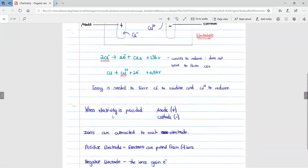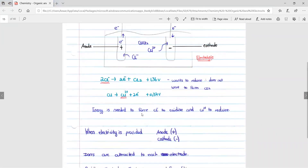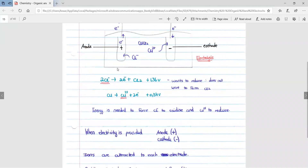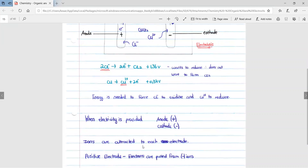When electricity is provided, our anode becomes positive and our cathode becomes negative. Ions are attracted to each electrode because ions have a charge and our electrodes now have a charge. So we are going to have ions being attracted to their respective electrodes.